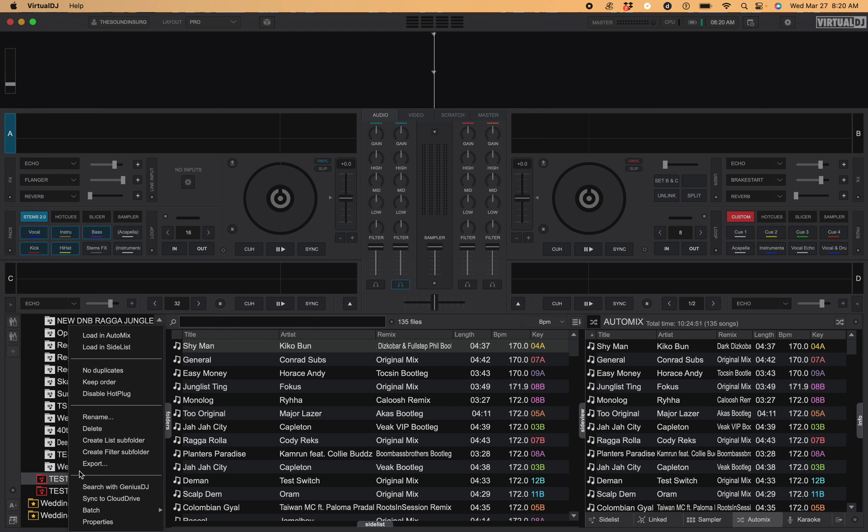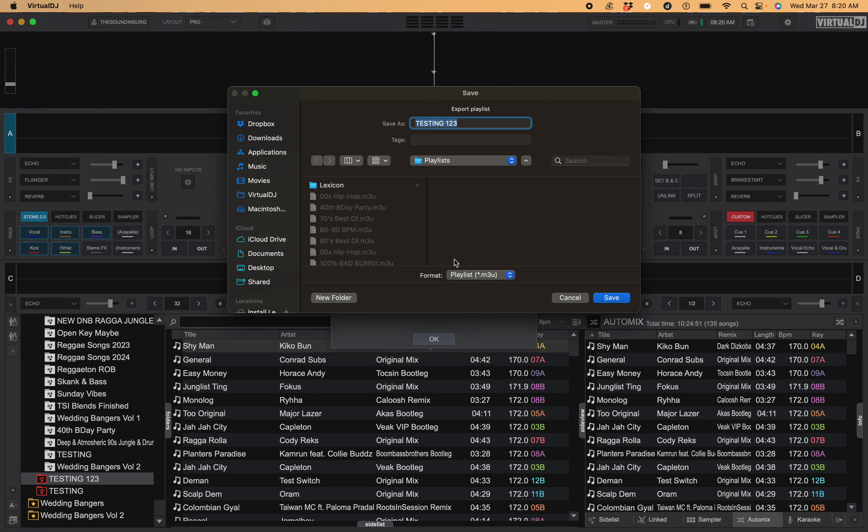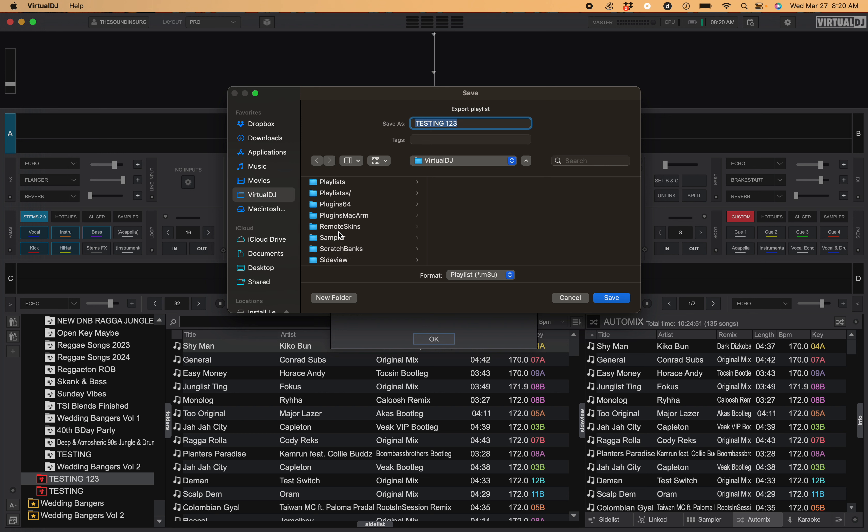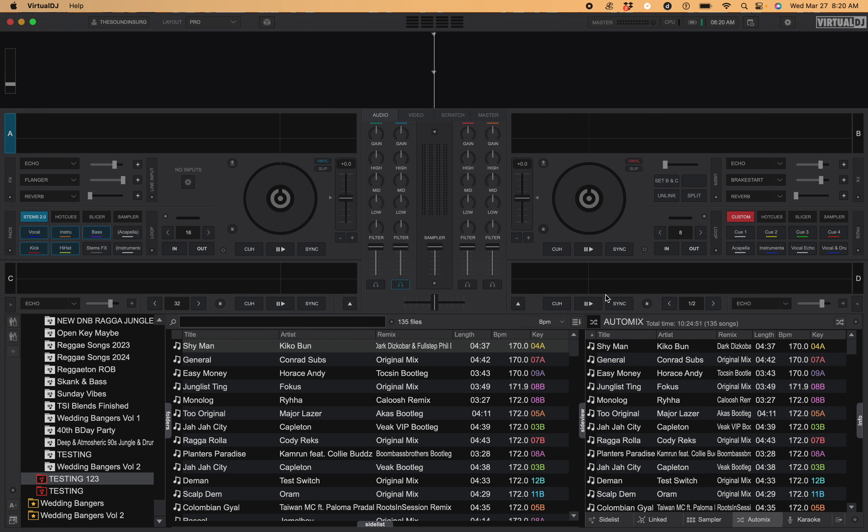...right-click, export playlist only, press OK. Pick my folder which I have this in the Virtual DJ playlist folder, save.